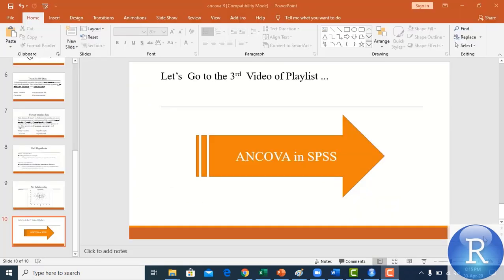The link for the dataset along with the R codes and interpretation PPT file has been provided in the description box. You can download all these files and apply the analysis of covariance yourself in RStudio. If you are facing any problem or issue, contact me anytime. Thank you for watching, stay blessed.